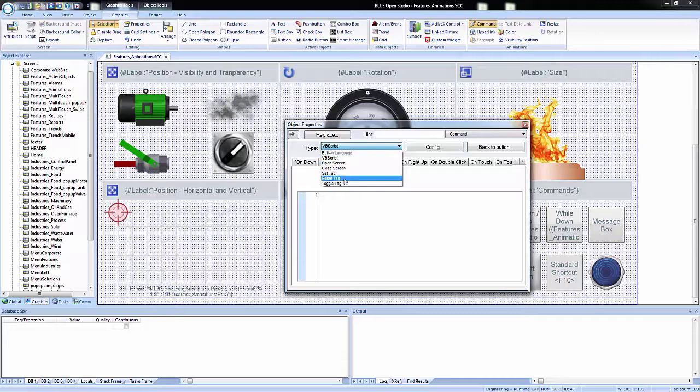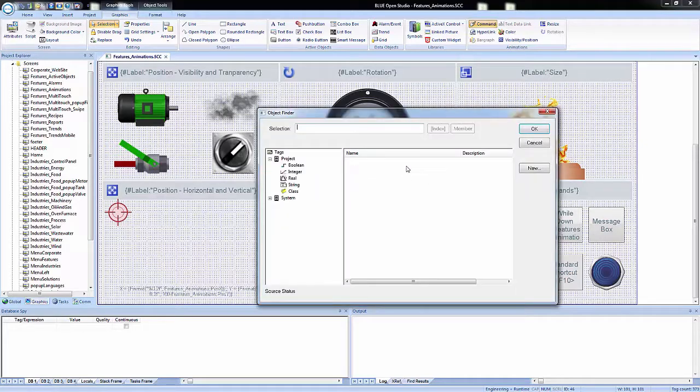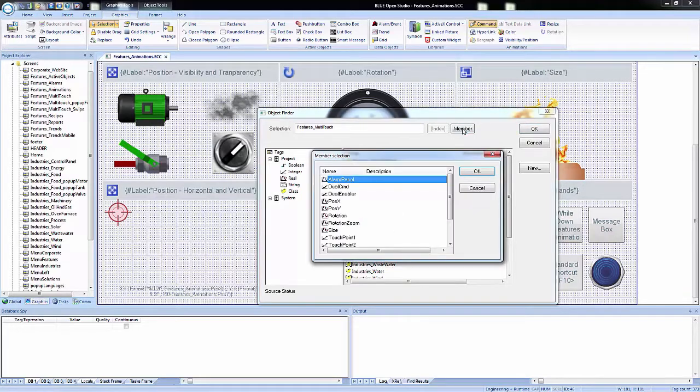Both the native Blue Open Studio scripting language and VBScript can be used simultaneously to give you the functionality you need, even from ThinClients.